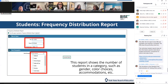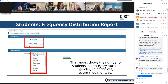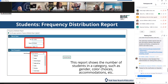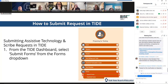Back to our menu — the student menu is also where you can create the frequency distribution report. This report is available at the LEA or school level and shows the number of students in a specific category. Once generated, it's sent to the secure file center. Results can be displayed in a grid, a graph, or a combination of both. If you have students who require the use of assistive technology or scribe, you need to make that request to USBE through TIDE using the forms functionality, which requires approval.